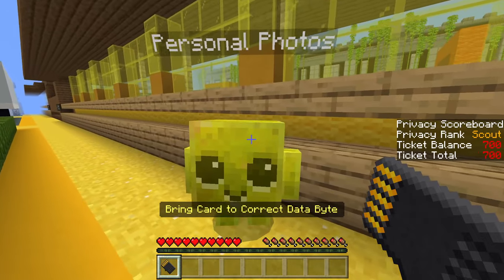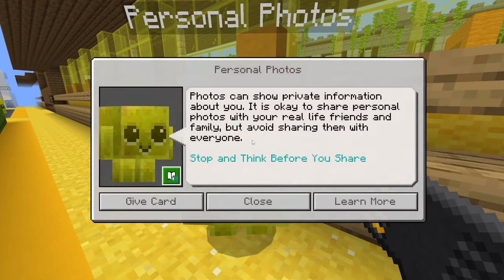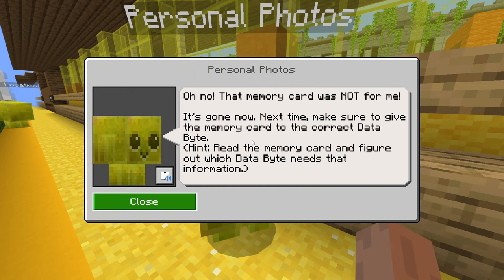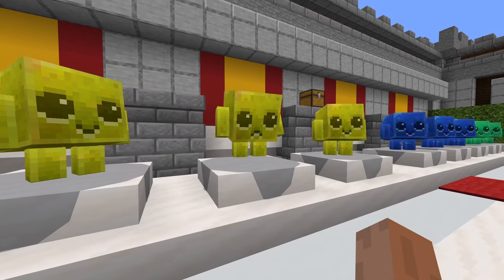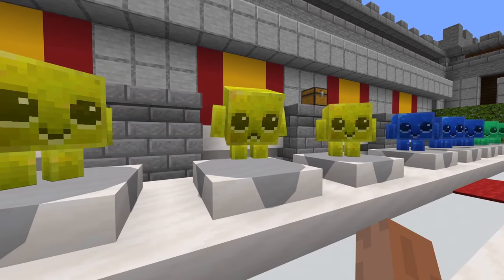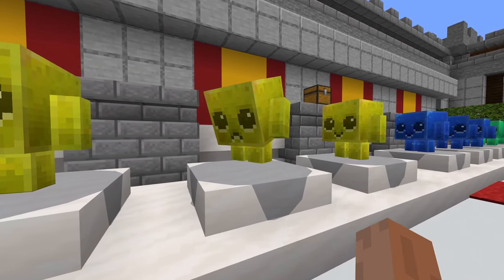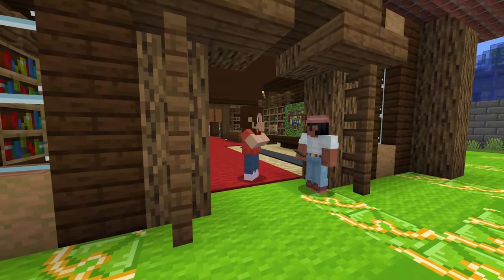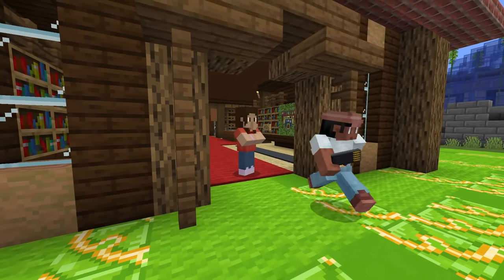Not only will players learn about keeping their data private, but they'll also learn strategies for dealing with mistakes and being reminded that they can always ask for help from the trusted adults in their life.